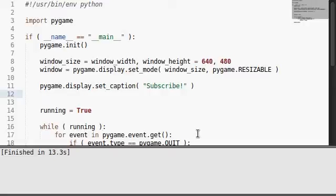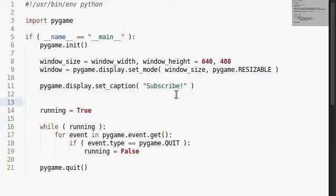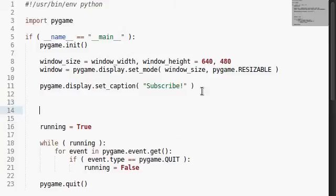What if we were able to fill the screen with something different? What if we were able to use a different color? Well, let's think about this. Pygame uses colors with the typical RGB values. Red, green, and blue.